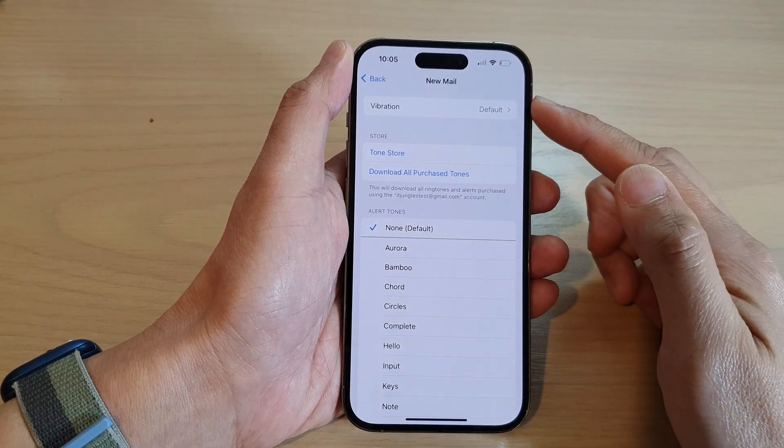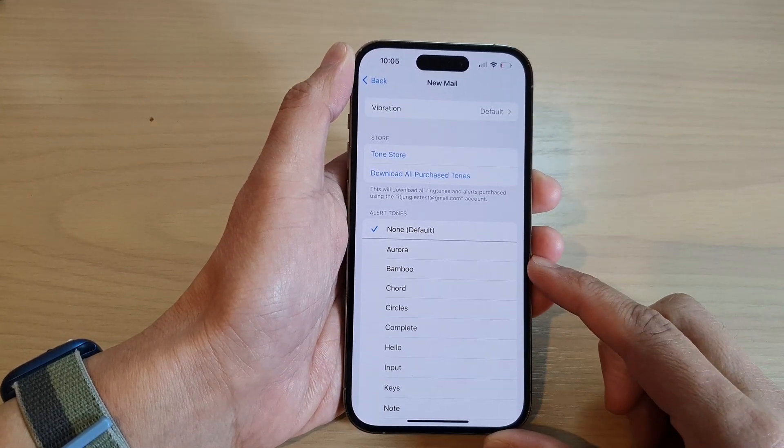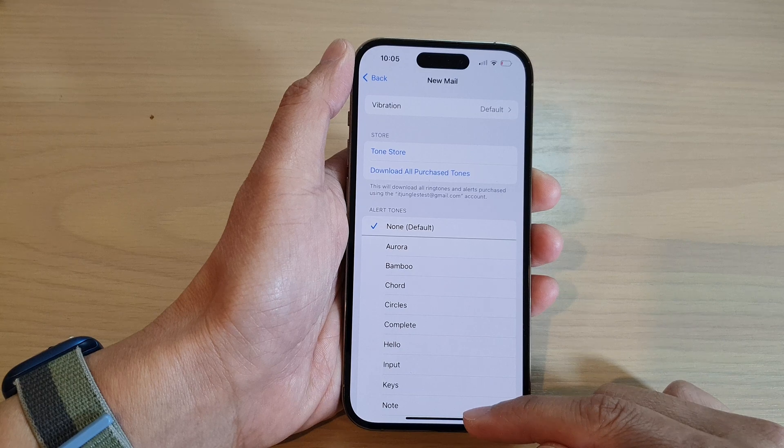How to set a new mail alert sound on the iPhone 14 series.